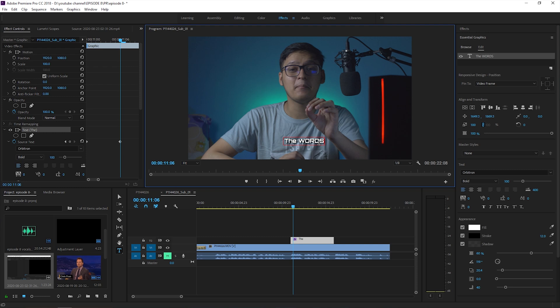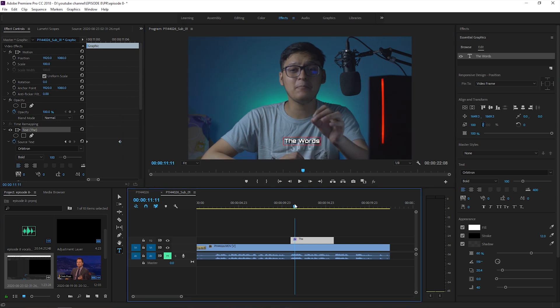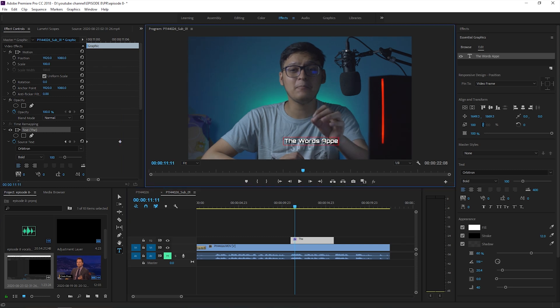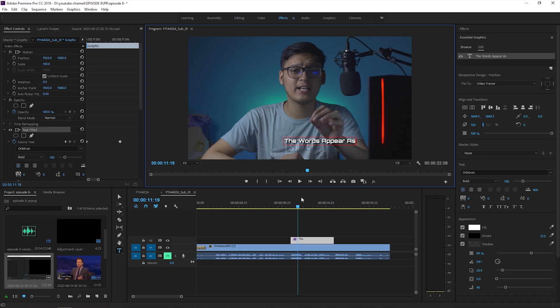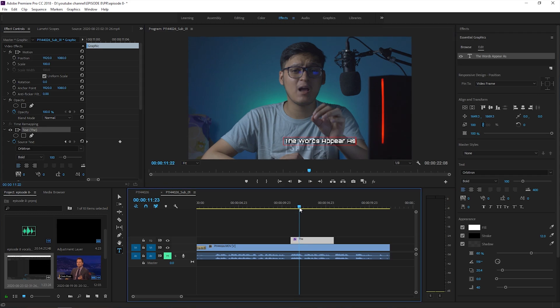Step 6: go to the time where you speak your next word and type in the next word. Repeat this process for every subsequent word in your sentence — you know where I'm going with this, right?